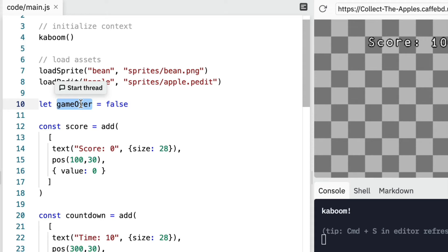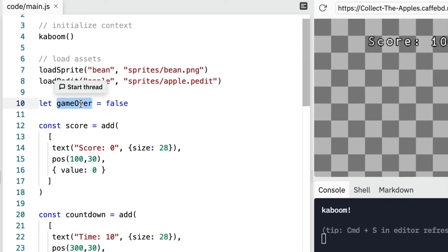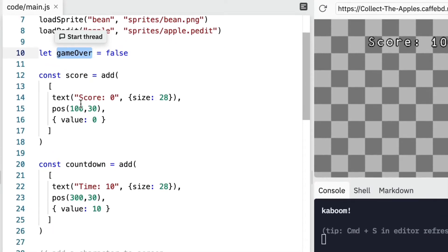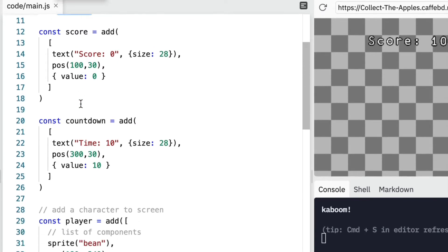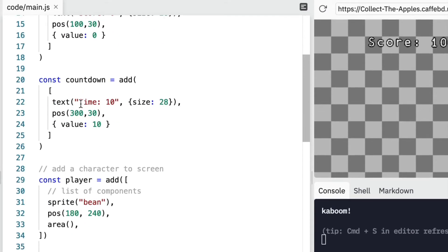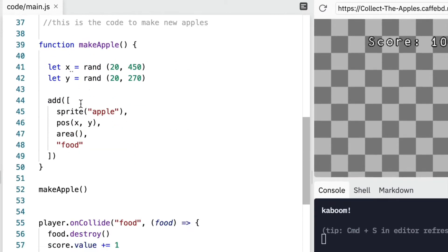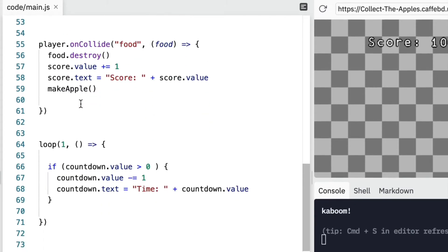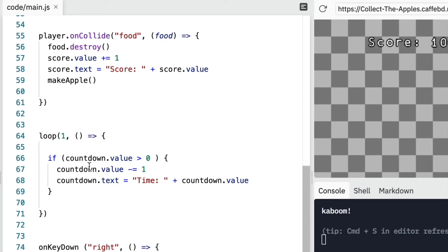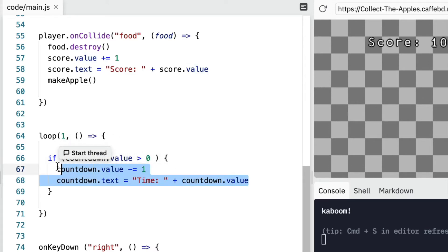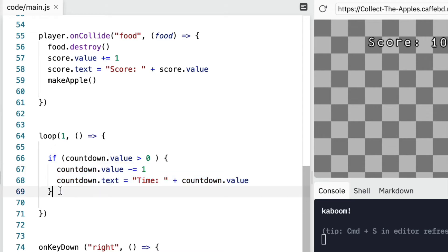Now, we need to change this when the timer reaches zero. So where does the timer reach zero? So down here in our loop. So we've got, if the countdown value is more than zero, then we do the countdown and show that. If it's not more than zero, then we're going to say the game is over.